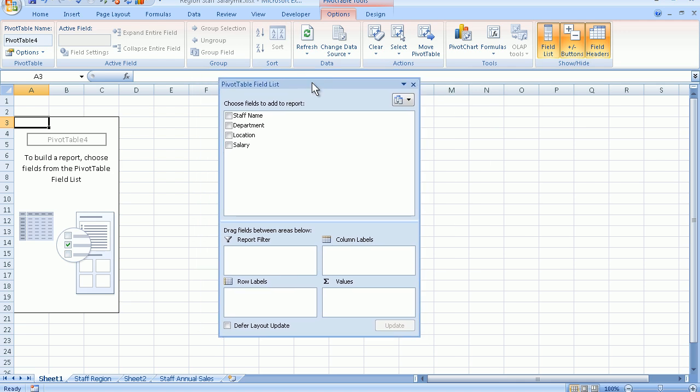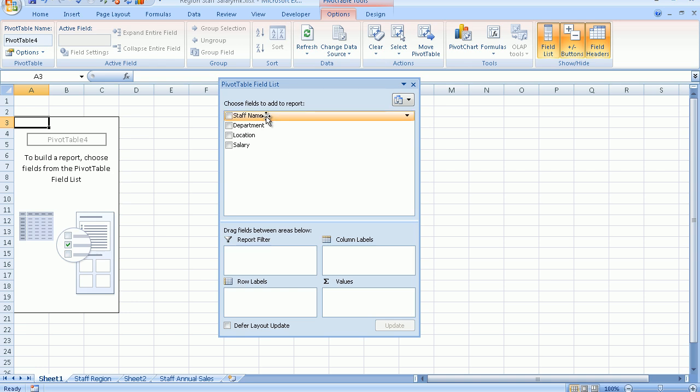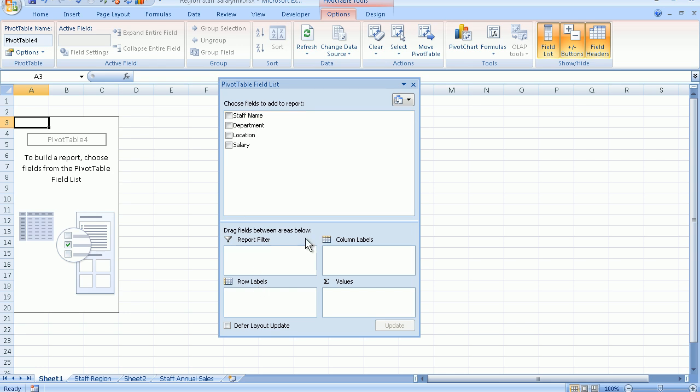This little box is basically where we're going to actually build our pivot table from. Here we have the field headings up here that you saw just a few minutes ago, and down below we have the various areas where we can drag these fields to.